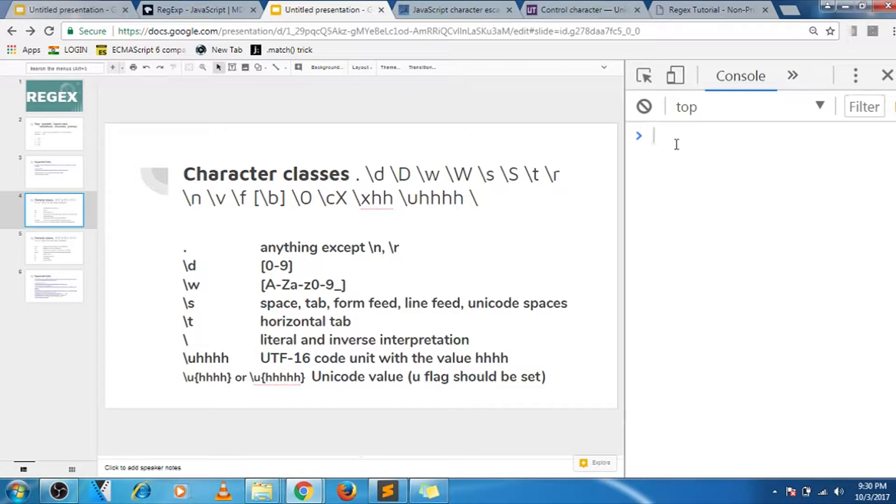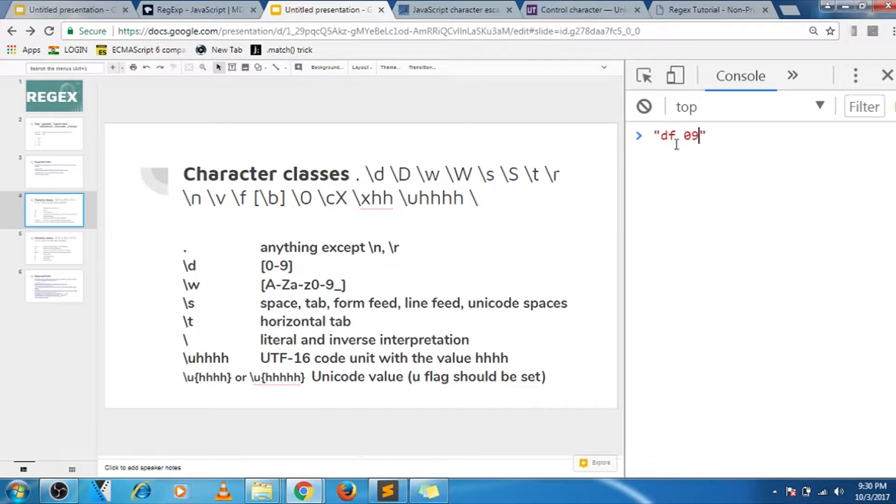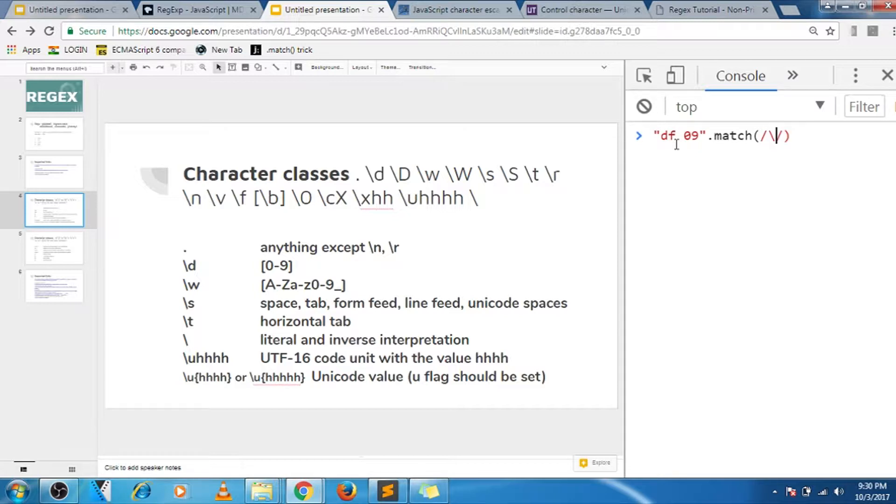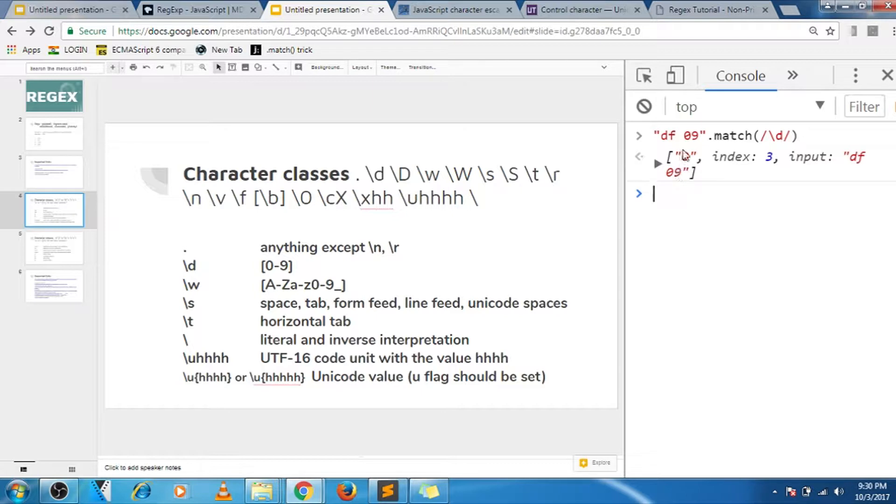Let's move on to slash D. Slash D matches any numeric characters. For example, I have something like this, and then I'm matching slash D. It matches that character, so in this case it matched the first character out of this regular expression.